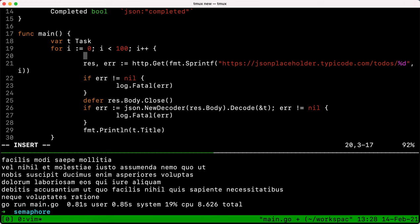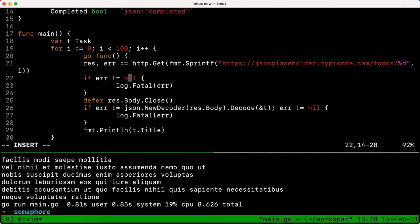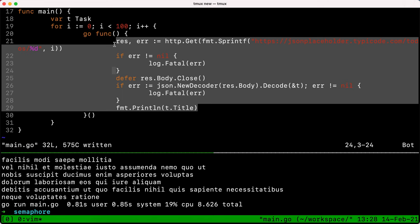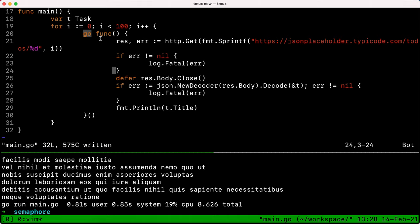So let's first do the first step, which is moving all of this code to a concurrent fashion. We use `go func` here — we create an anonymous function, invoke it, and wrap all these slow operations inside the anonymous function with the `go` keyword. That will create a new goroutine which is going to be executed in a different goroutine, effectively like a different thread if you look at other programming languages.